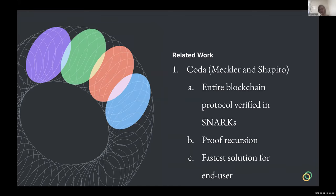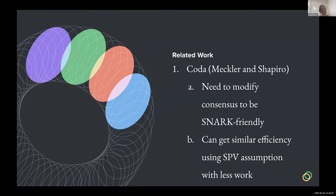With Coda you need to ensure your consensus algorithm is SNARK-friendly, and it's also harder to get additional functionality like smart contracts that we also wanted. We can get around a lot of that by using a variant of the SPV assumption for proof-of-stake, which is what we've chosen to do.